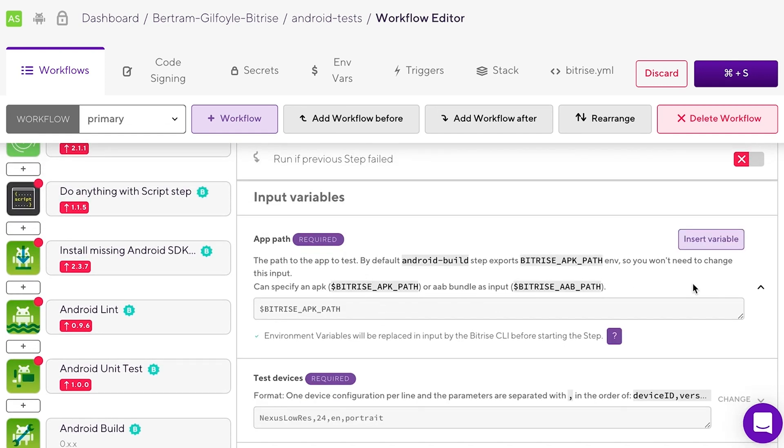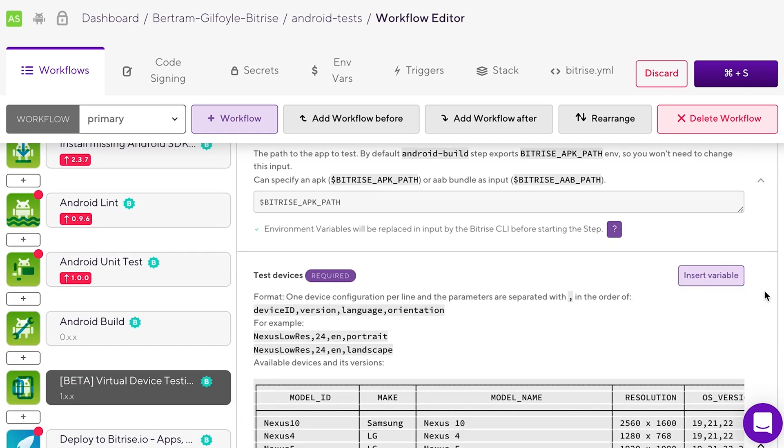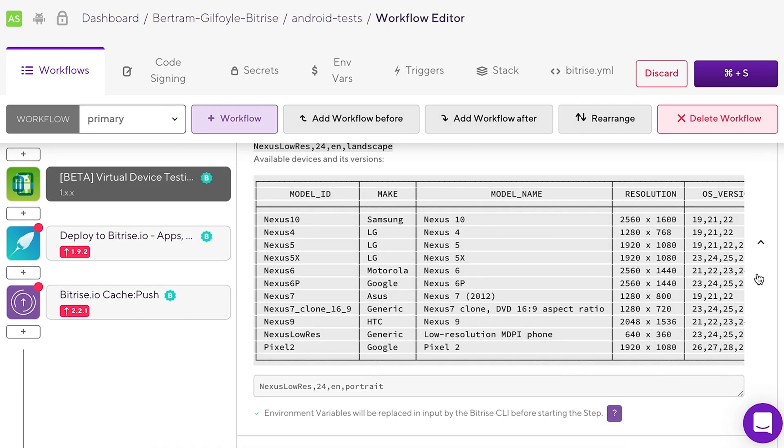By default, it should point to the file exported by the Android build step. In the test devices input, choose the device or devices you want.